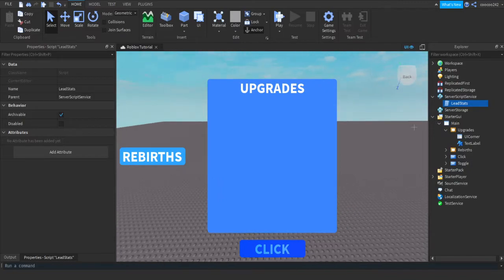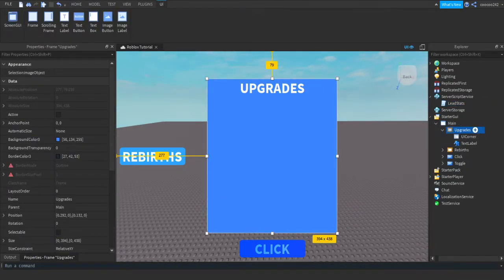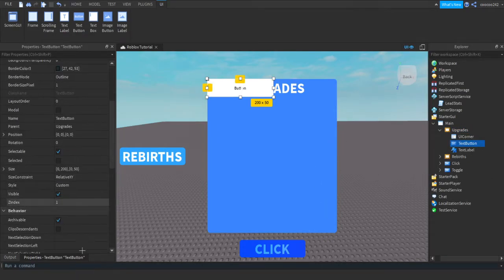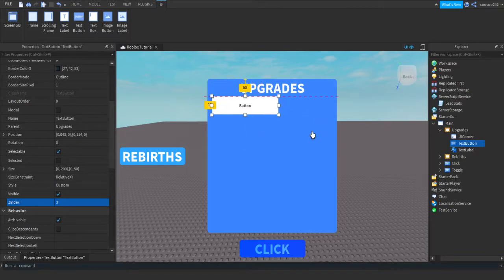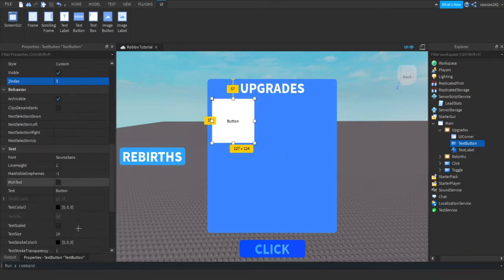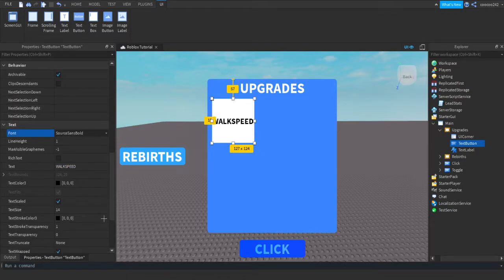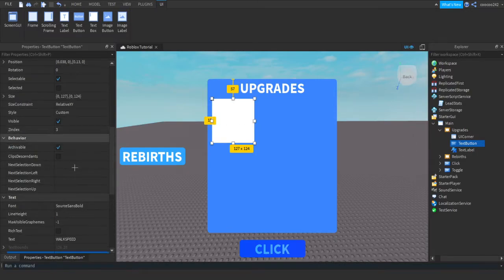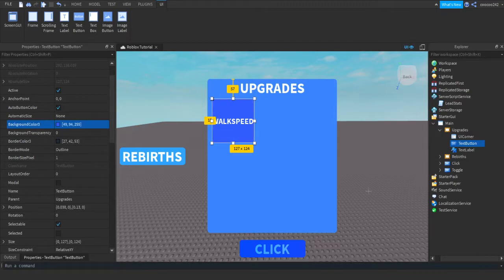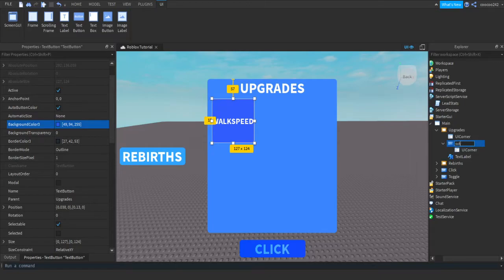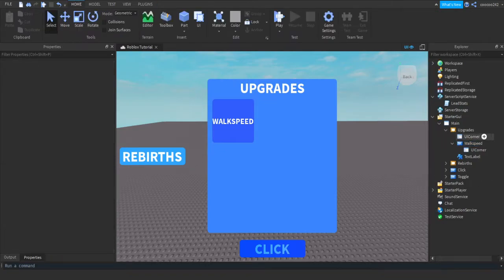Now we're done with our LeaderStats script. Let's insert a button into our Upgrades frame. Go to Upgrades in the StarterGUI and press the plus — I'm going to do a Text Button, but you can do an Image Button if you want. Make the ZIndex 3, position it where you would like, scale it how you would like, make it a square button. Make it say what you want — 'Walk Speed'. Design the text, color the background, add a UI Corner, and we're going to call this button 'Walk Speed'. There we go, we have our nice button.